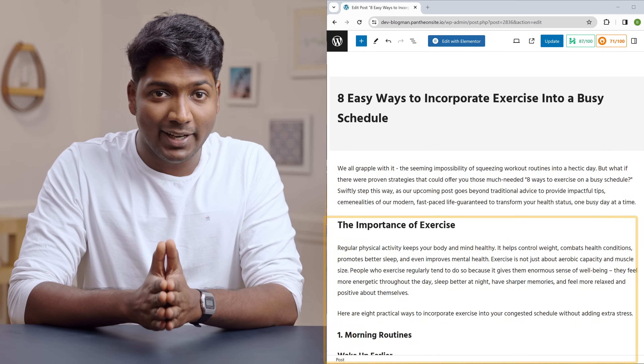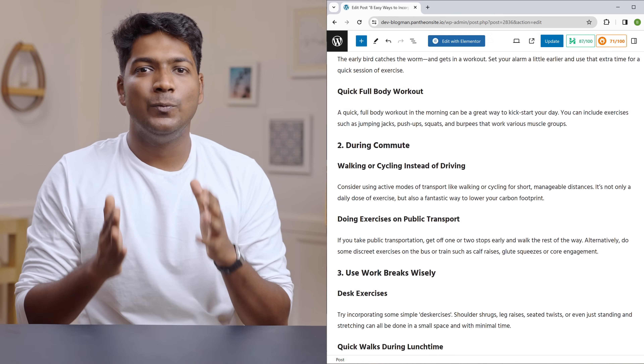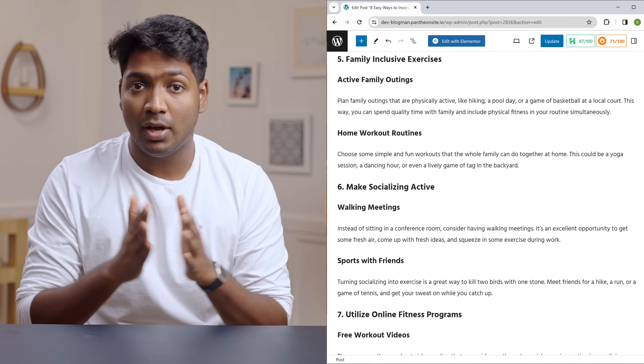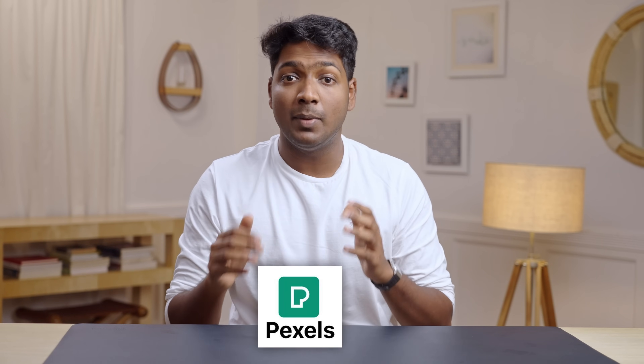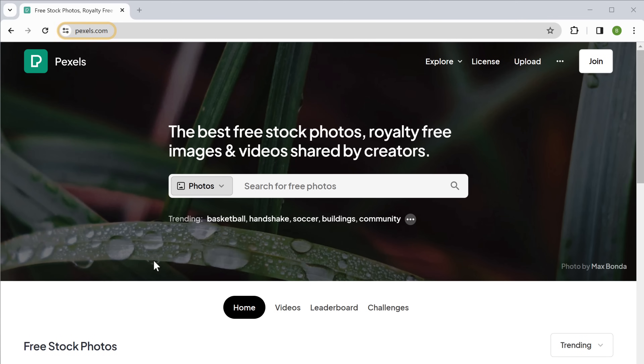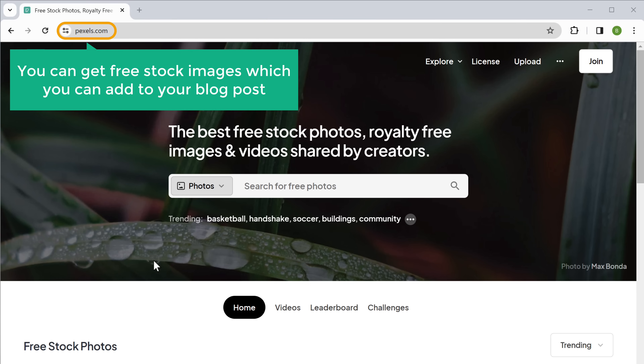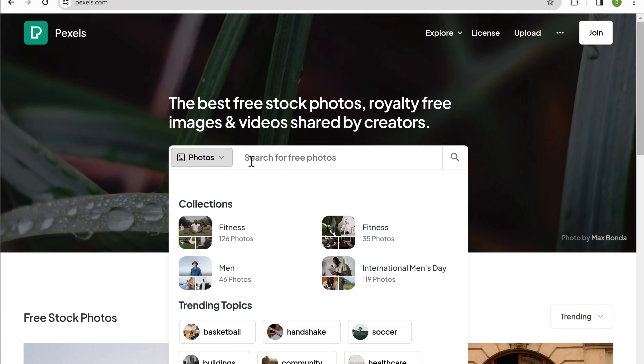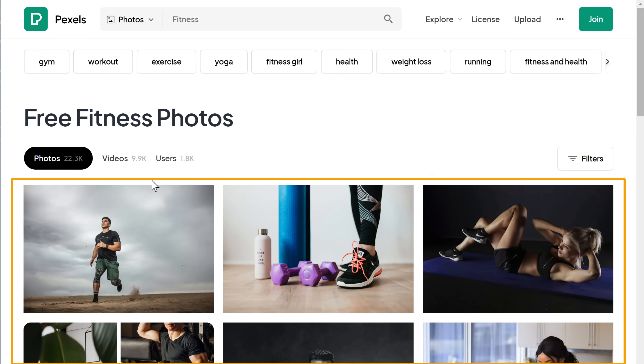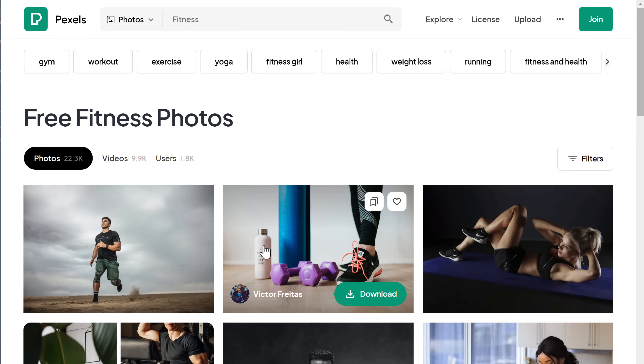We now have the headline, intro, and content for our blog post. But since we only have written content, it might bore our readers, so to make it more engaging we can add some images. There are different free image tools on the internet like Pexels, Pixabay, and Unsplash. I'm going to use Pexels — just click the link below this video and it'll take you to pexels.com where you can get free stock images. Just search for the image you want, I'll search for fitness, select the image you want, and click download.